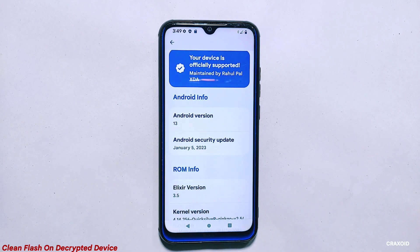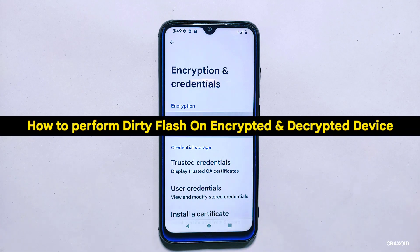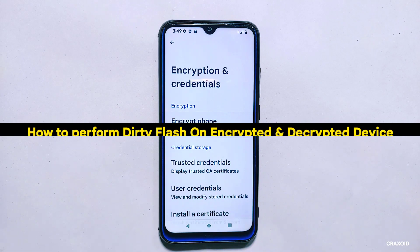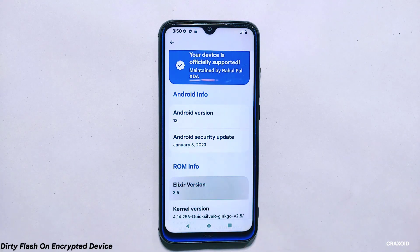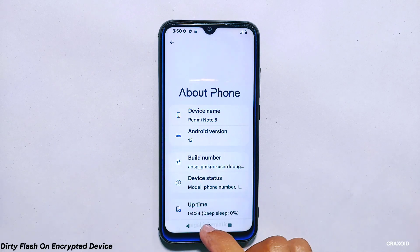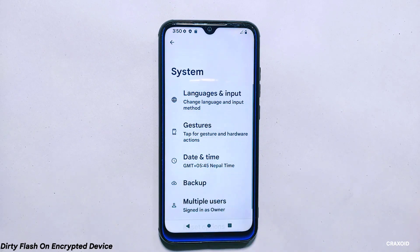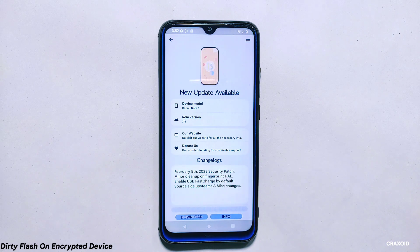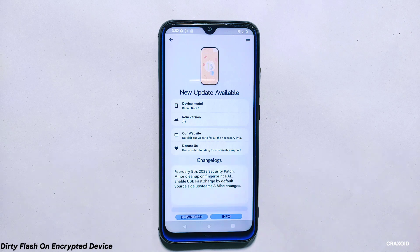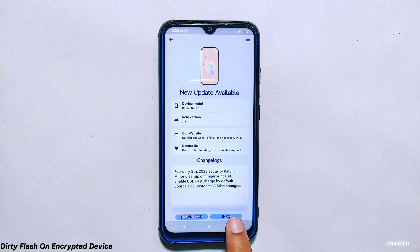That's how you perform a clean flash on both encrypted and decrypted phones. Now let's move on to how to perform a dirty flash on both encrypted and decrypted phones. My phone is currently encrypted and running Project Elixir ROM version 3.5. In this section I'll demonstrate how to perform a dirty flash and update the ROM to its successor version, Project Elixir 3.6. It's important to note that you can only do a dirty flash from one version to the next successor version — for example, from 3.5 to 3.6, but not from 3.4 to 3.6 directly.